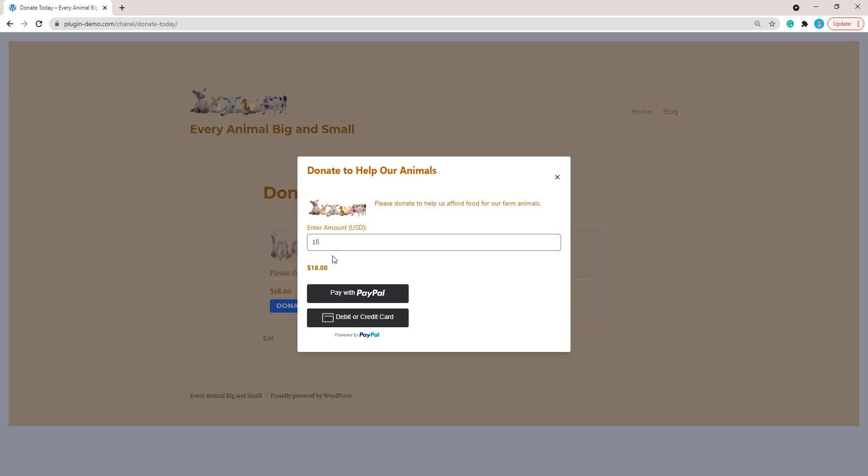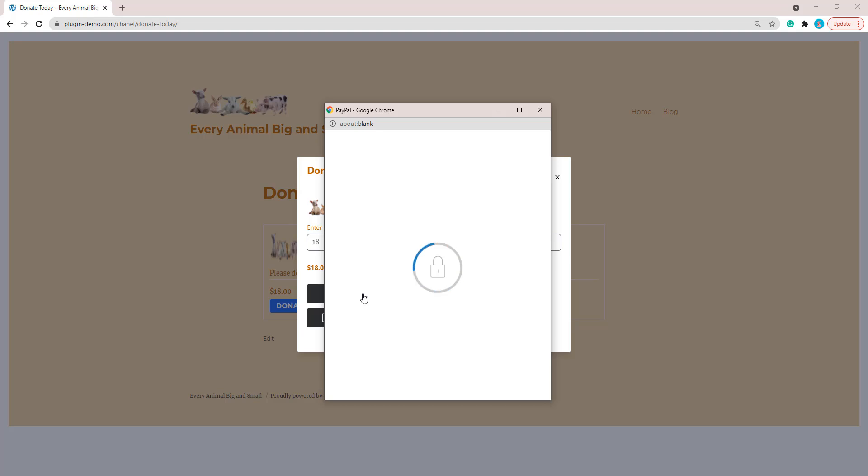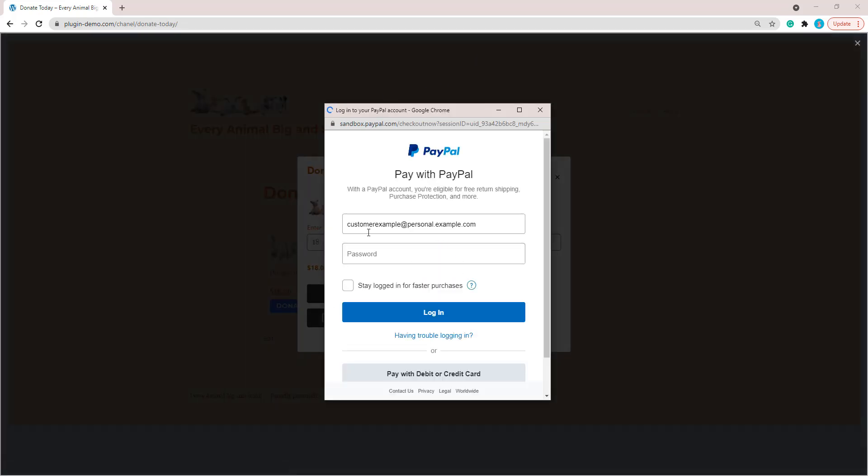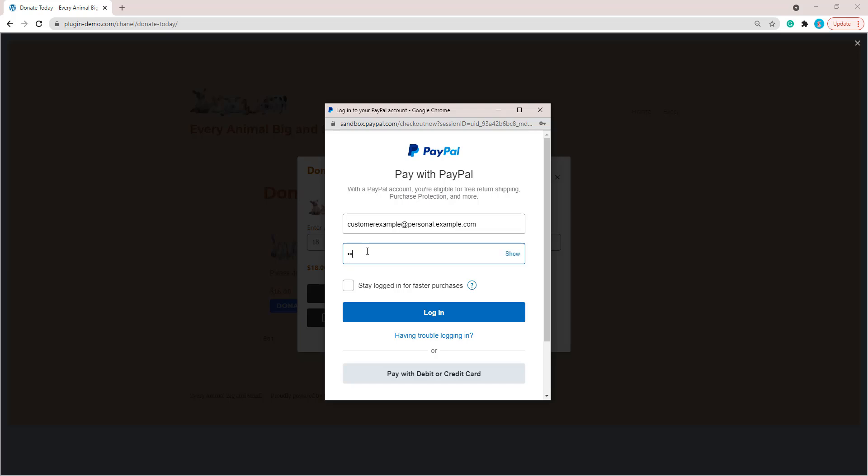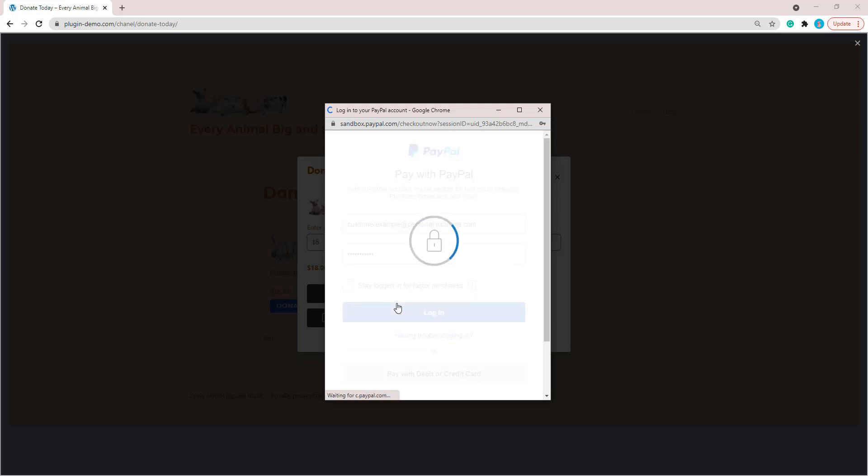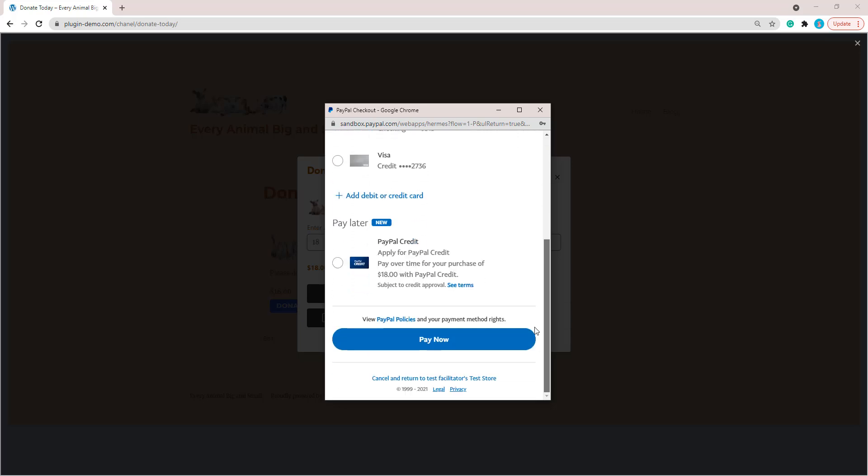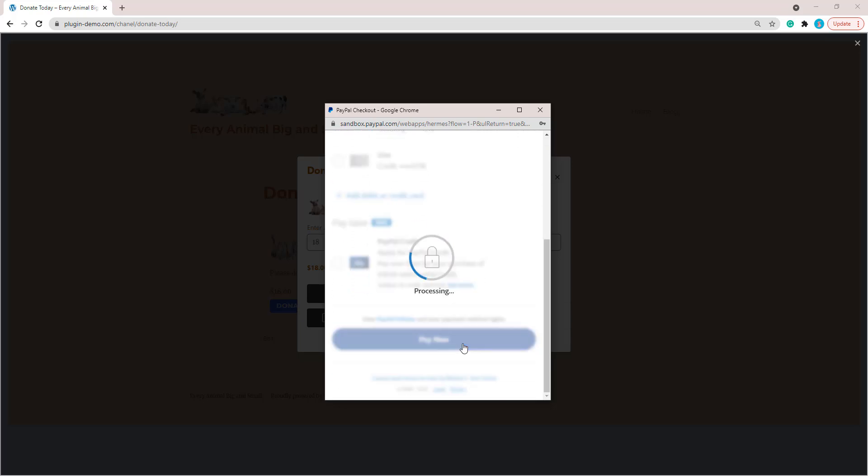If my customer is going to donate $18 to my cause to donate to help our animals, then they can choose to write $18 in and they can then choose to pay with PayPal or their debit or credit card. If the customer is going to pay with PayPal, I'll run through a sandbox transaction just to show you how that would work. The customer would need to add in their PayPal email address followed by their password. I'll quickly add in my password now and then I'll click login.